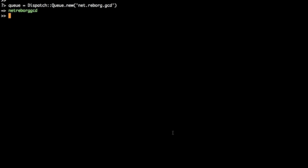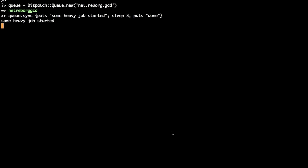We're going to fake some computationally intensive job by sleeping for three seconds in a block. As you can see, the block is executed synchronously. So now we wait around three seconds as expected, nothing surprising here.